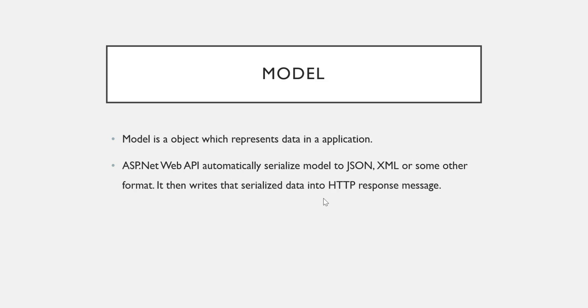See, before this, we already studied how to return a simple value from the action method of a Web API controller. And at that time, you also observed how our data get displayed either in the XML format or in the JSON format.